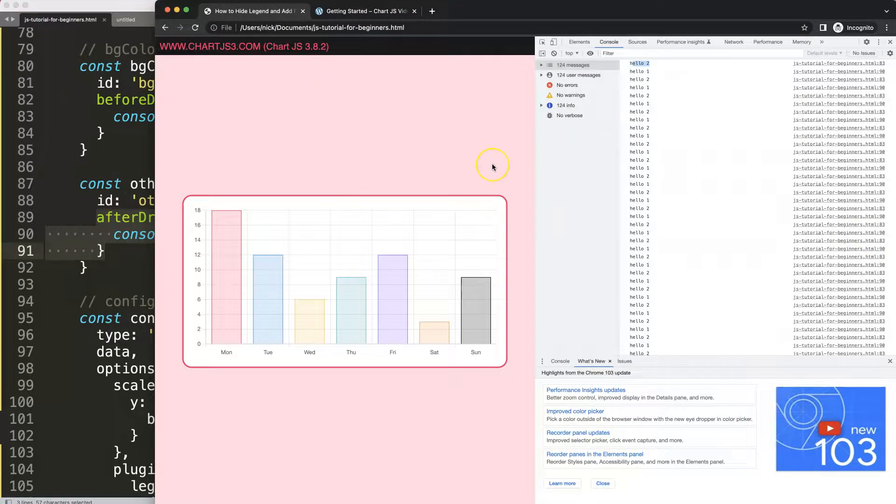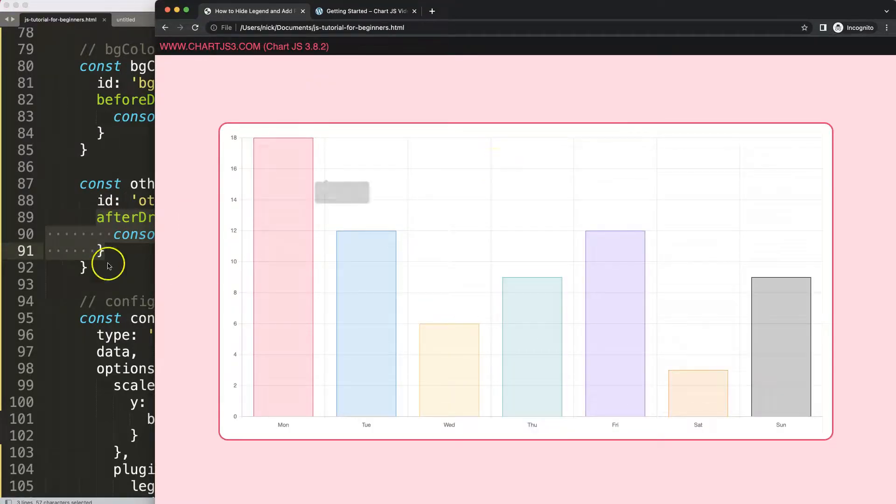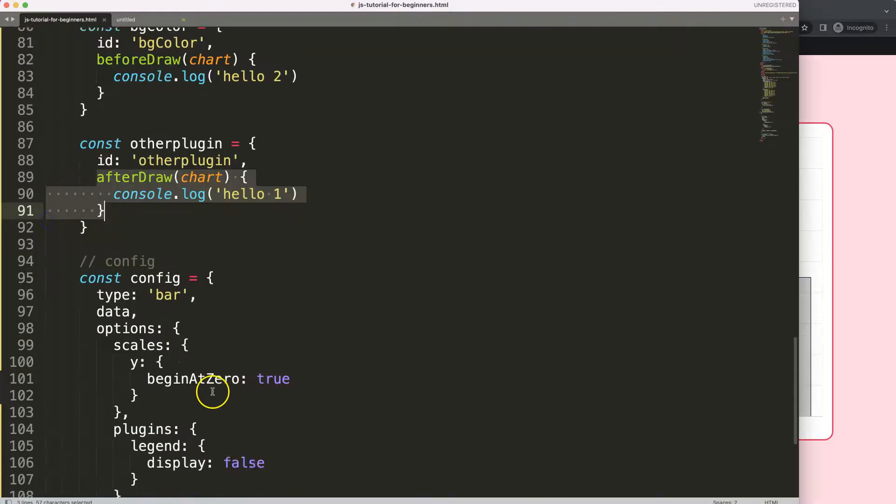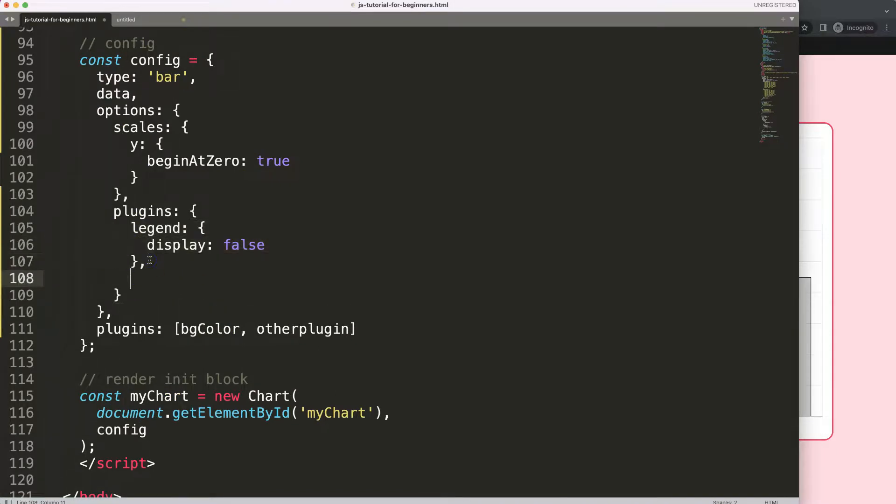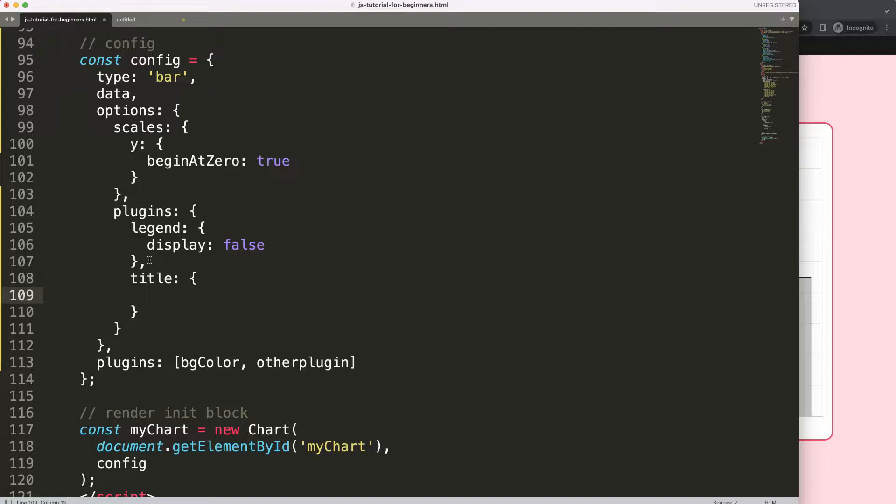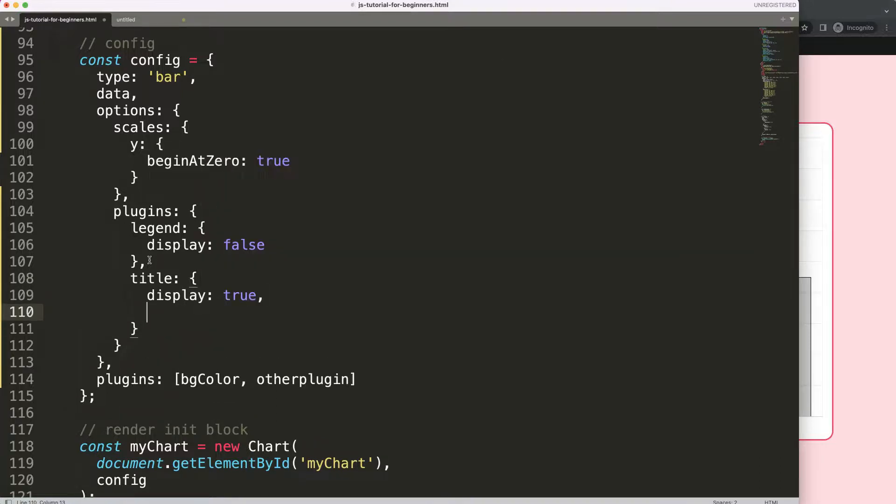Anyway, that is slightly different items, but the focus here is this is how we can do this one. If we put in here comma, we can say title, display true, and then text hello 123. Save, refresh, there we are.